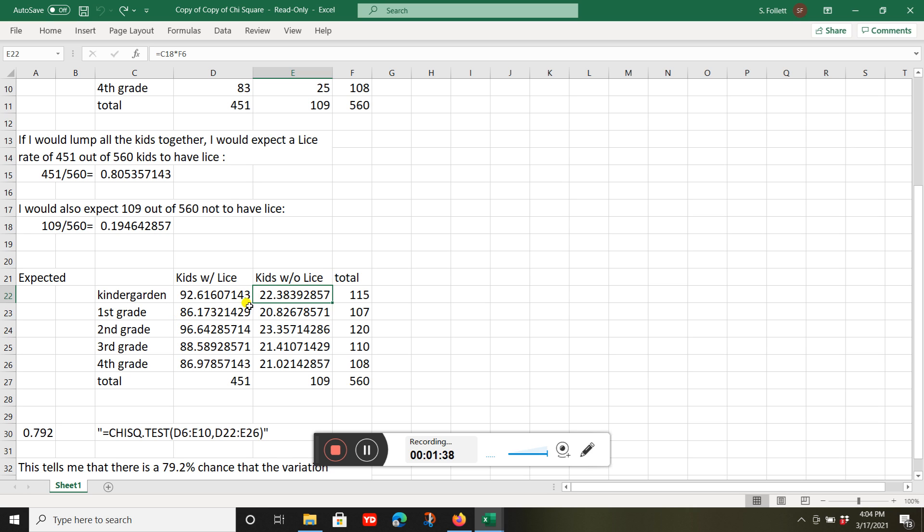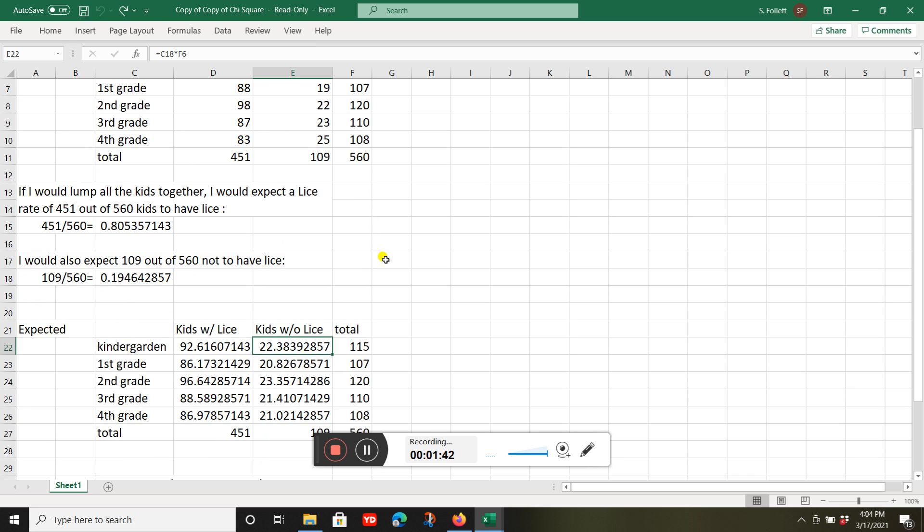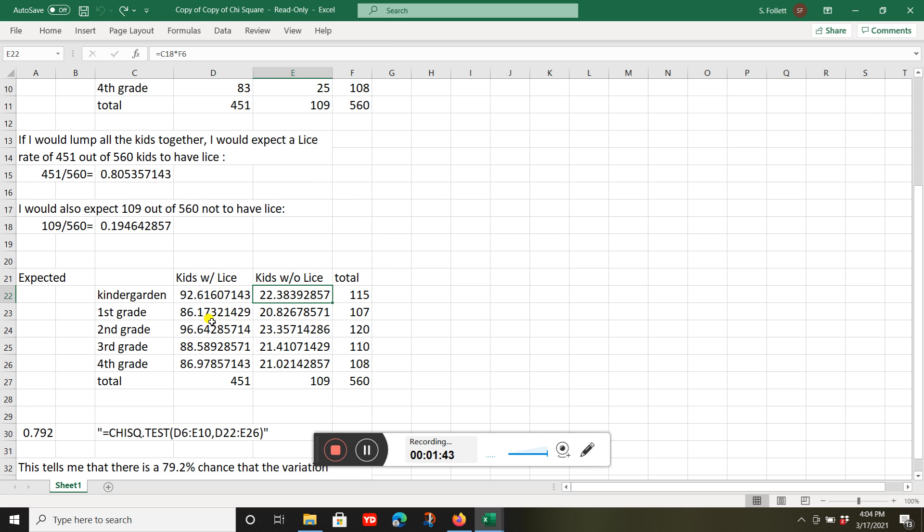I add these two numbers up and get 115. I do the same thing for first grade, second grade, third grade, and fourth grade, and come up with 560 total.